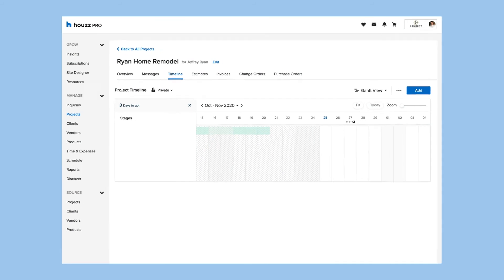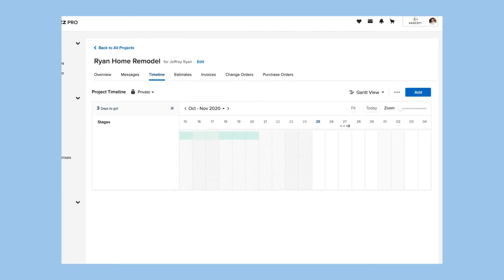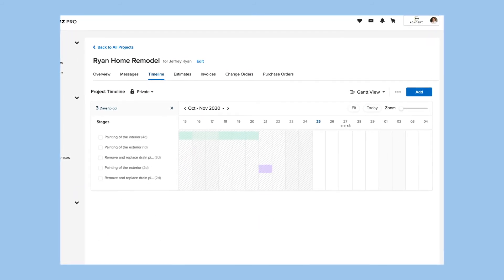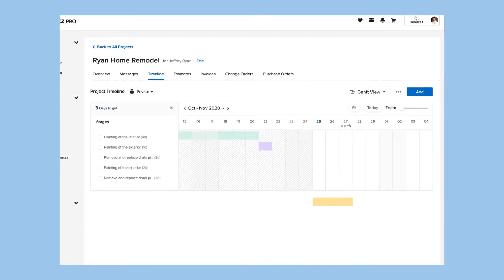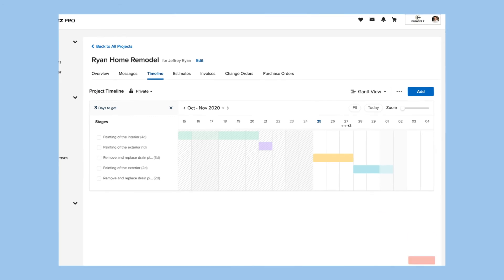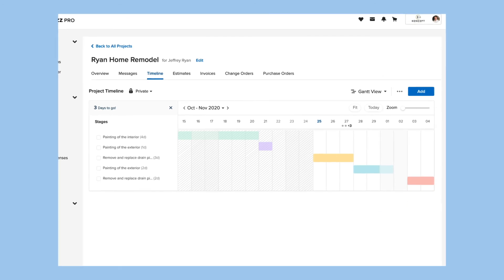The project timeline is just one of the many great features included in every House Pro subscription. Get started managing smarter and delighting your clients today.